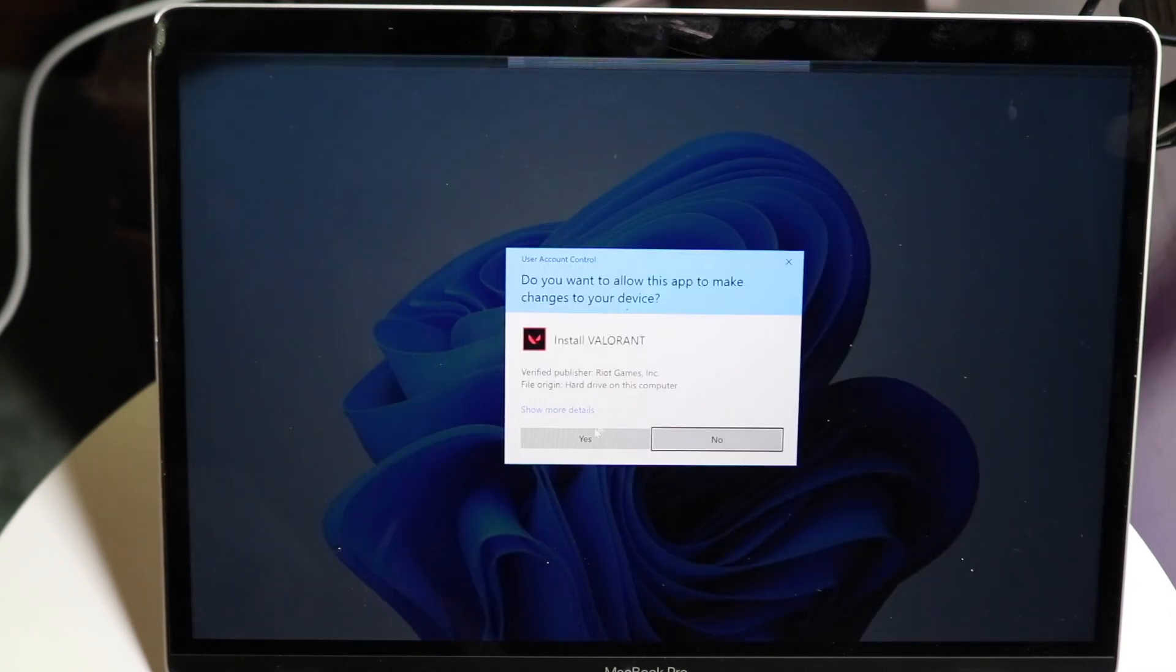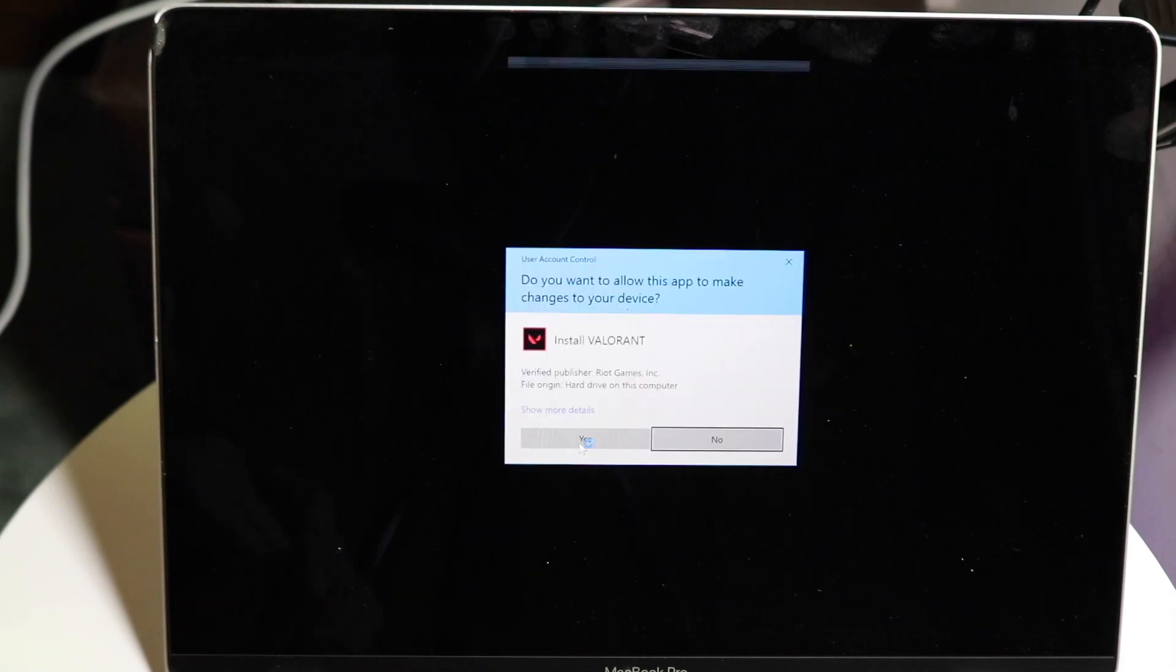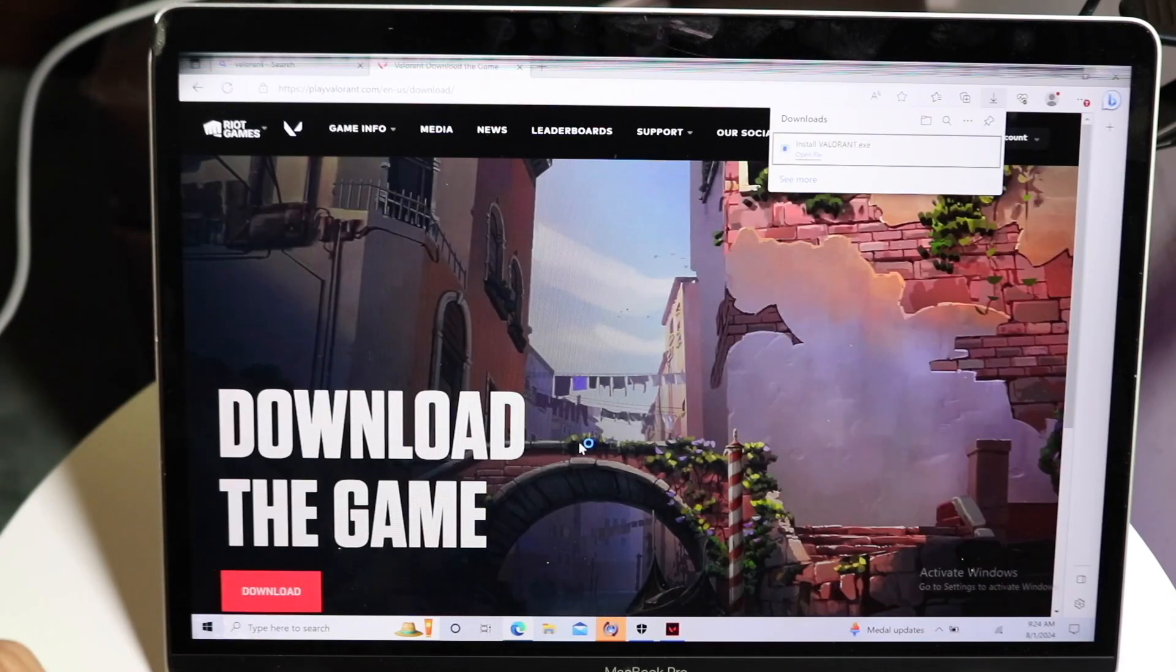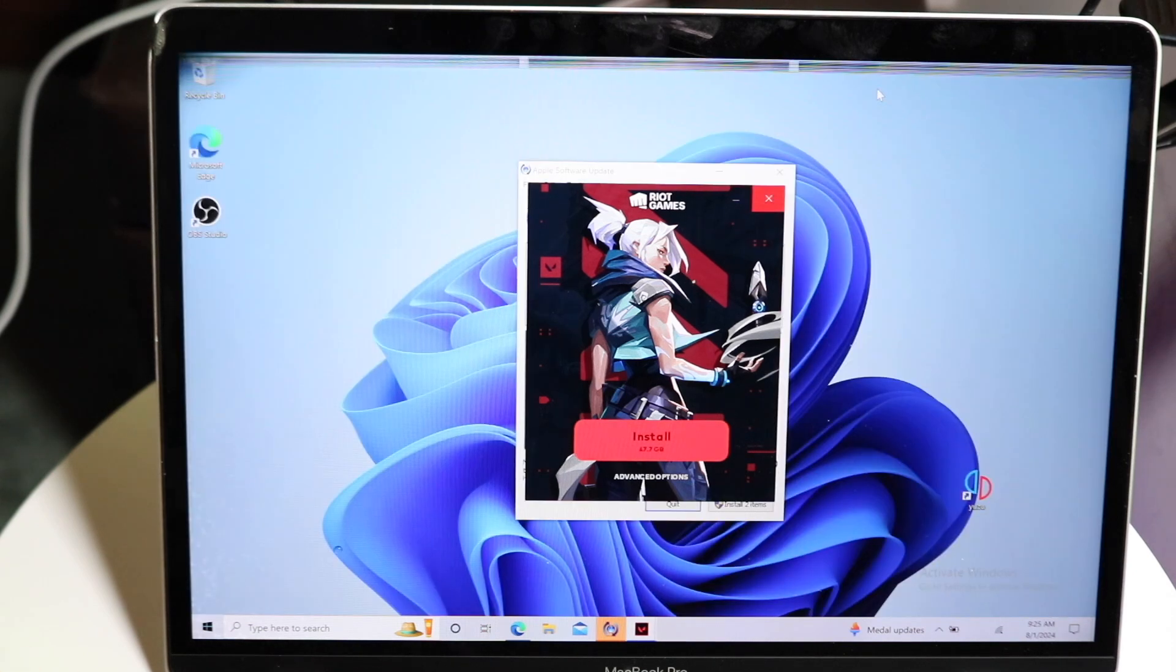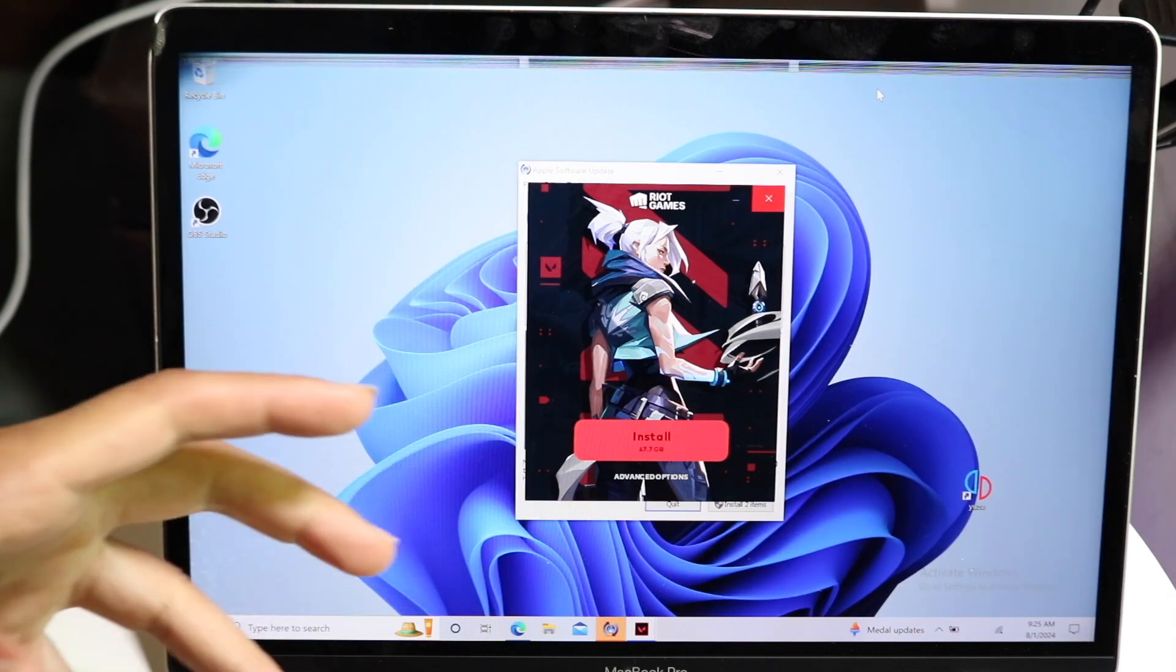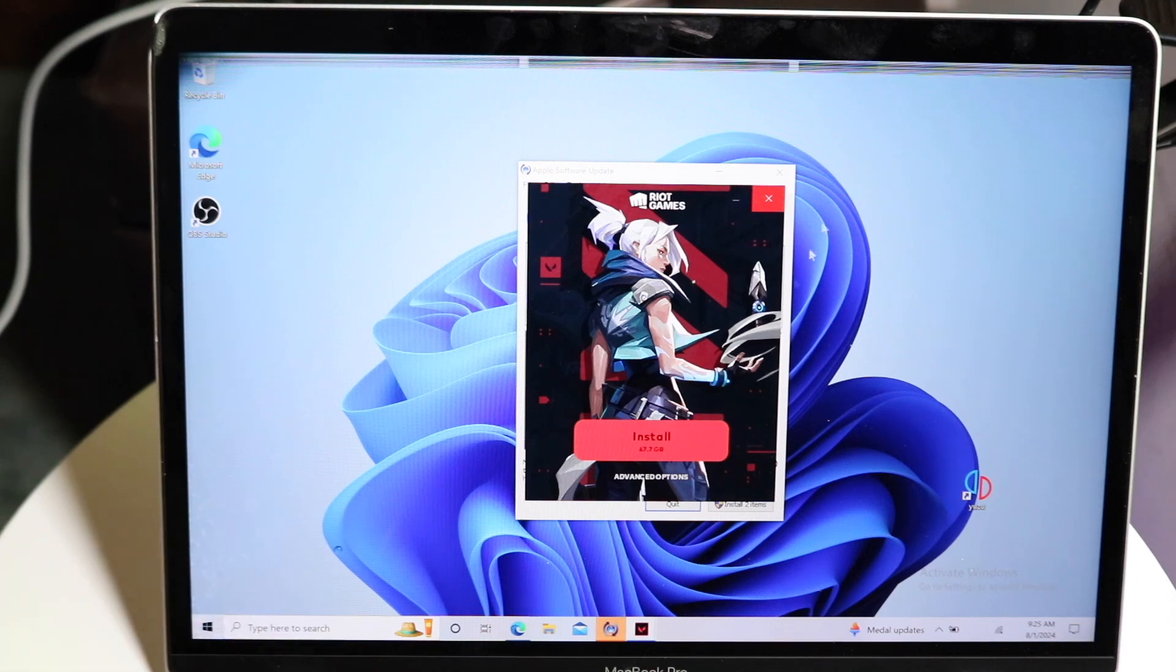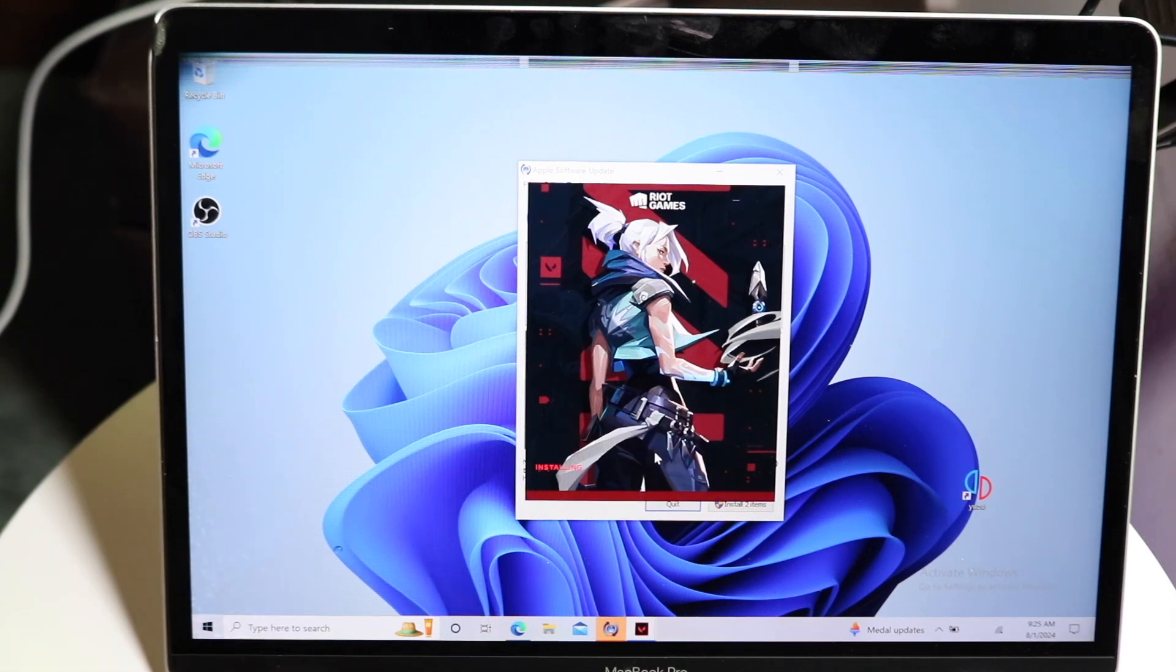It's going to prompt you into here. You want to go and click on Yes if it prompts you here. You just want to give it access to basically anything that it needs. And sooner or later, you're going to get into this Install button. Now you can see right here that Valorant takes about 43.7 gigabytes for it to fully install.